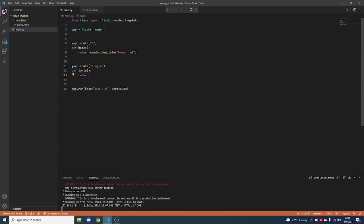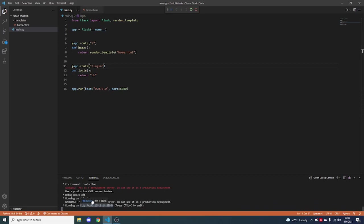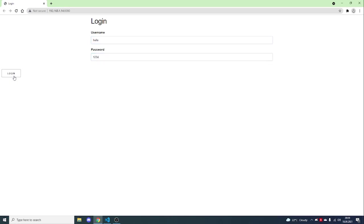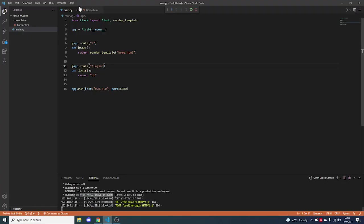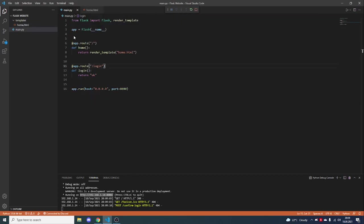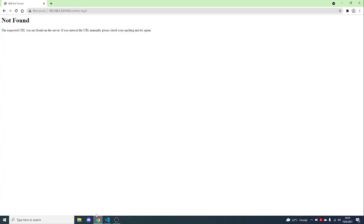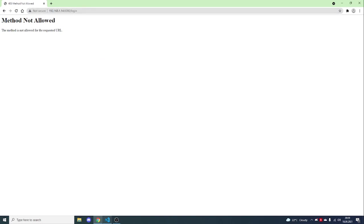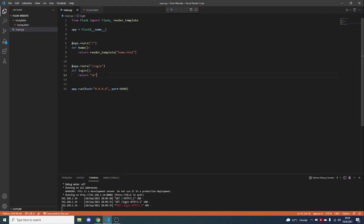Oh actually we have to return something. Now if we click login — oh, slash confirm login, my bad. I need to modify this to just be slash login. So now if we restart it and refresh, we put in a username and a password and click login and we go to slash login.